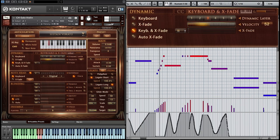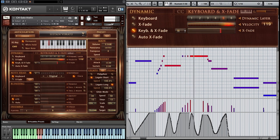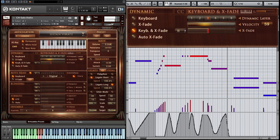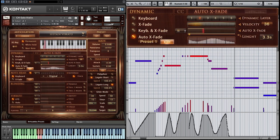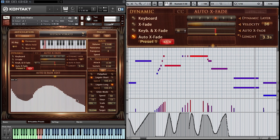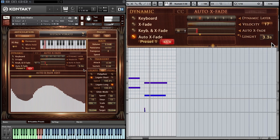Keyboard and crossfade is a combination of both previous methods, which lets you play with the velocity-sensitive keyboard, but additionally you can control the dynamic with CC11 after the key has been pressed. Auto crossfade performs a dynamic curve which can be edited in the interface. The length of the curve can be adjusted with the length fader.